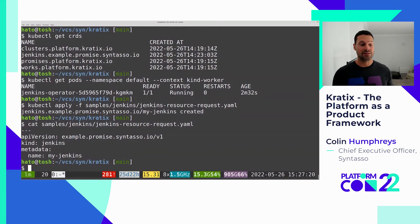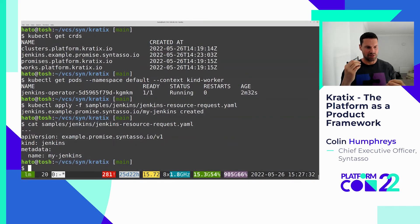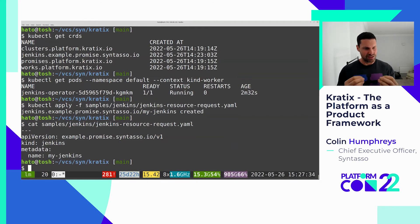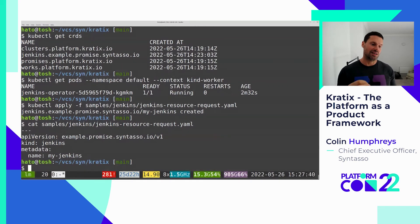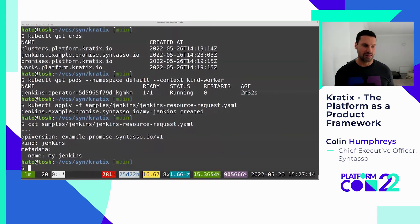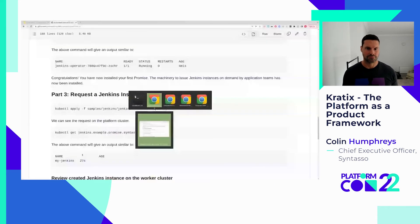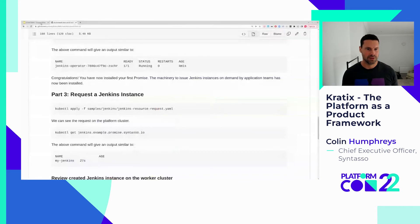If the platform team wanted to make this more complex and enable far more functionality, they could also do that. Promises are the encapsulation of the contract between the application team and the platform team — it can be as simple or as complex as those interactions demand. Whatever the application teams care about, the platform team should expose those settings. Things they don't care about, the platform team removes that cognitive load and handles it at the platform level.